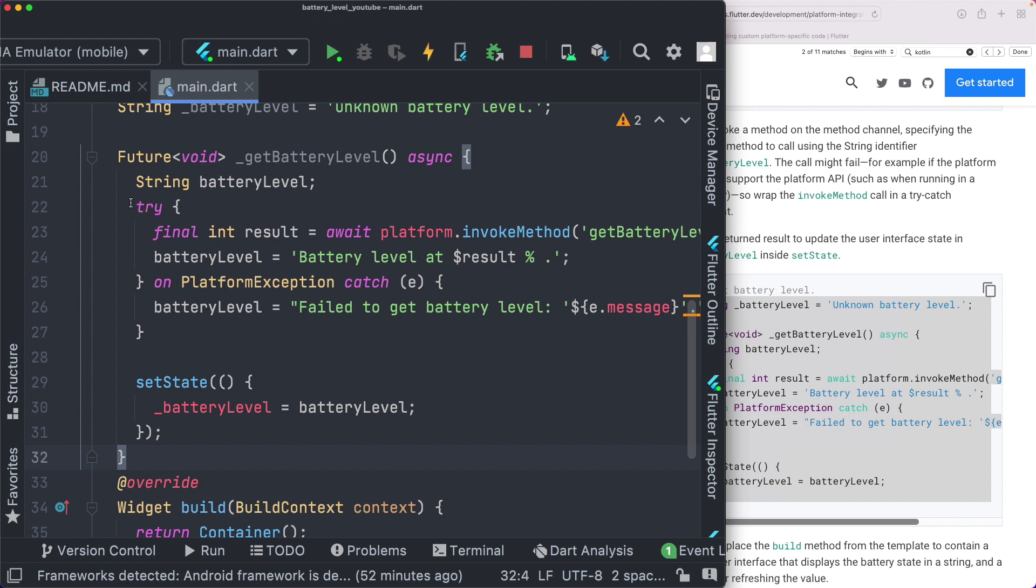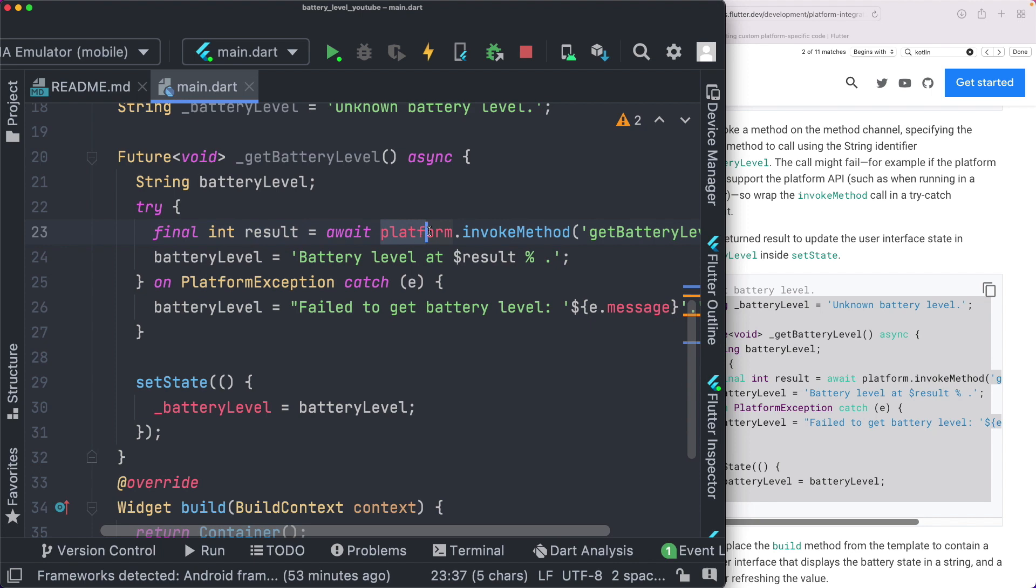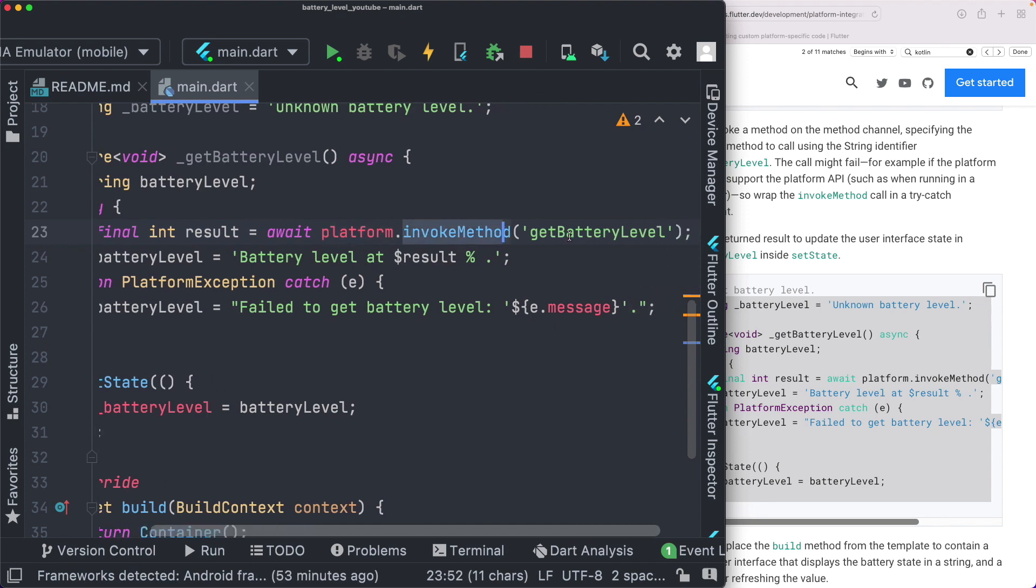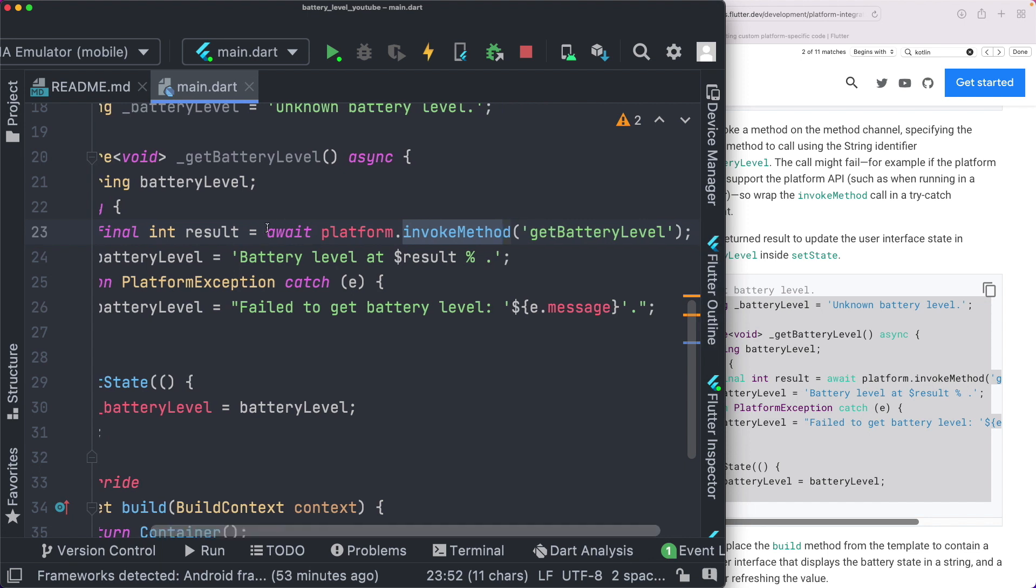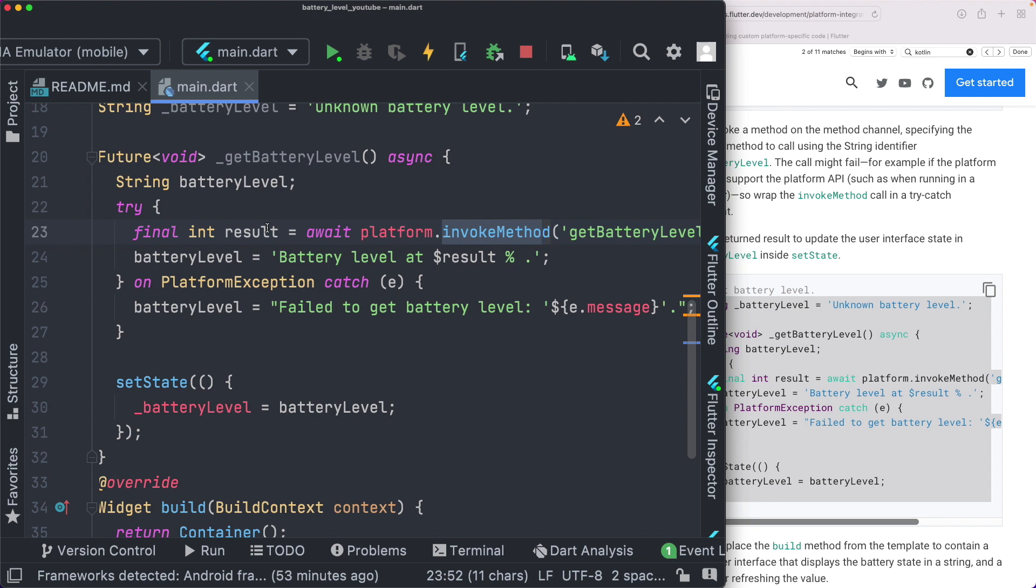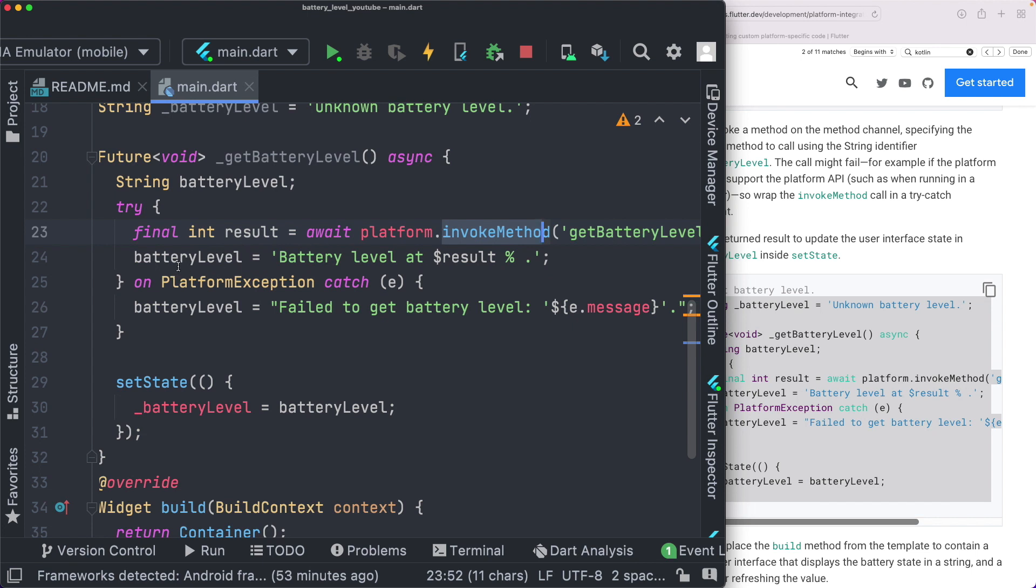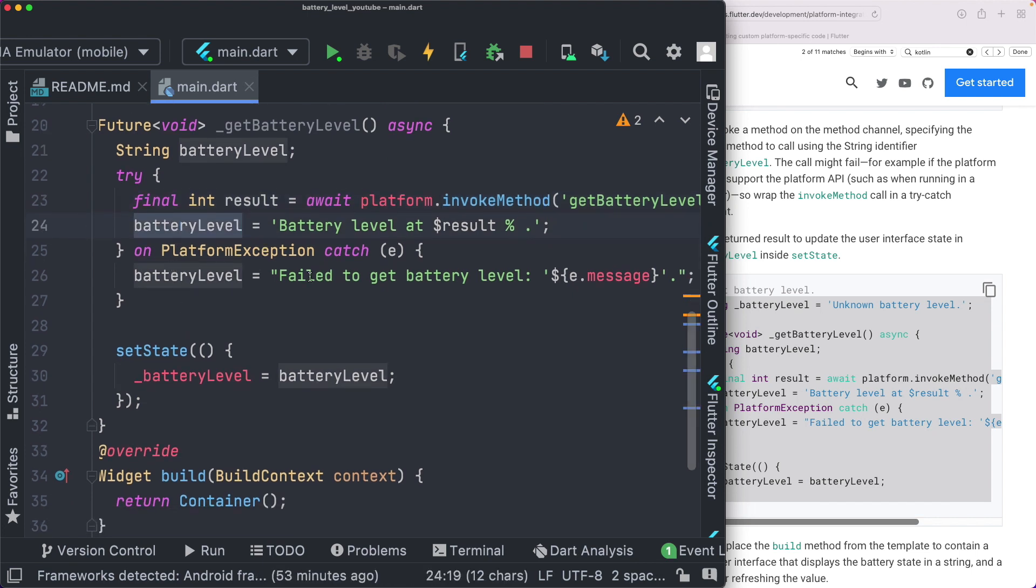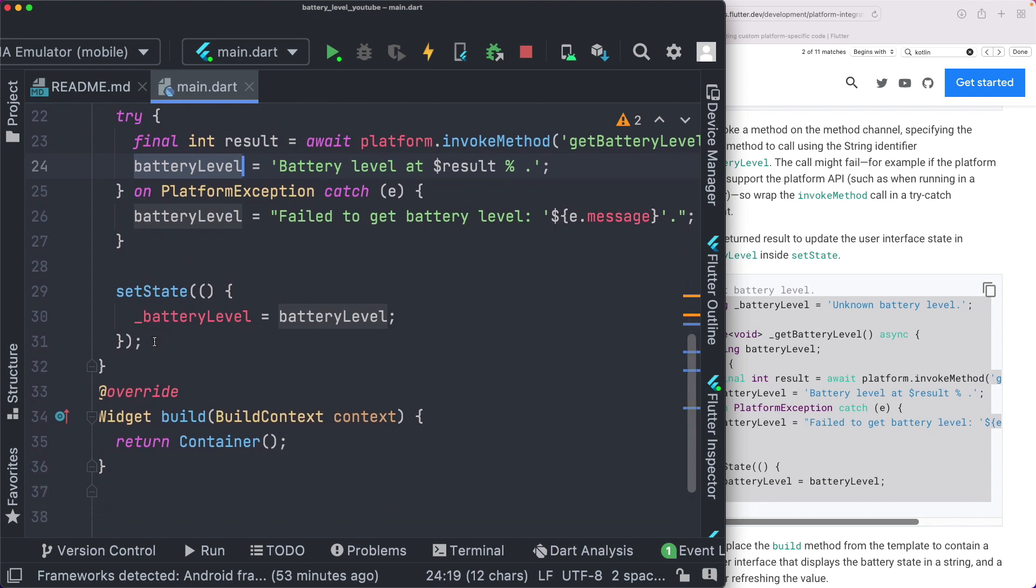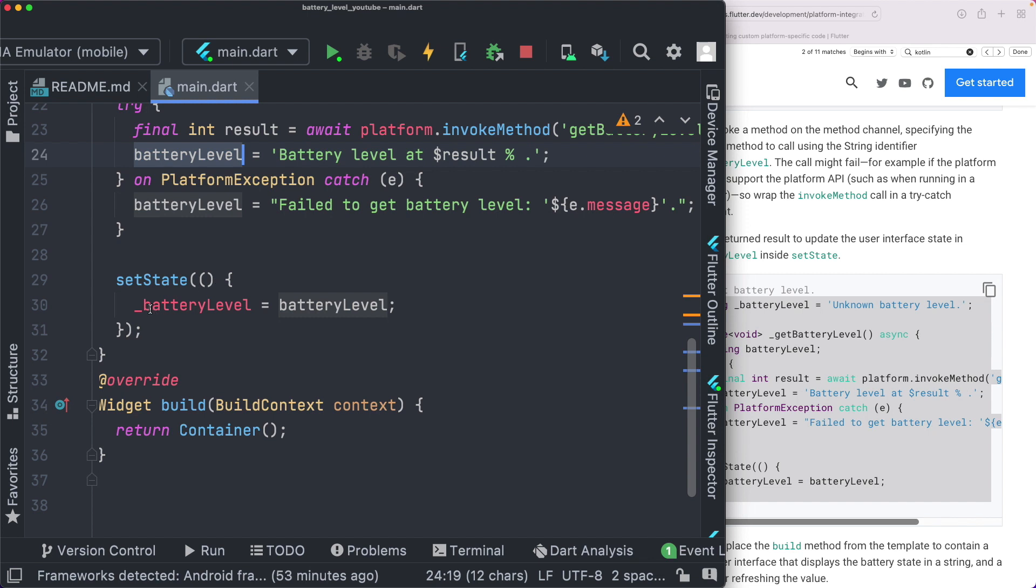So because we can have a successful path and an error path, we've opened up a try and catch block here. Within our try block, we call this method here platform.invoke method and we pass in the method we want to call on our native side. Since it's asynchronous, we've passed in await and we know that it returns an integer value. So we've stored it into an integer result. If we don't get an error, we store the battery level within our battery level variable. In case we get an error, we display out that error message that we had passed from our native side. Next, we go ahead and just update the state by setting our battery level message to this battery level variable that we created.